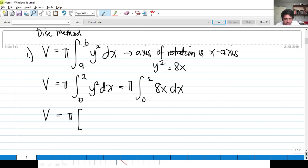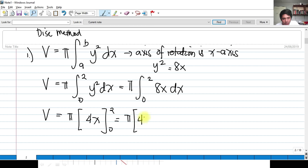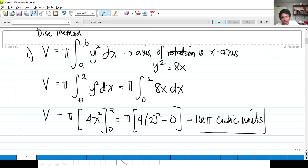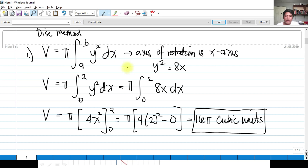We get V = π · 4(2²) − 0 = π · 4 · 4 = 16π cubic units. To recap: we used the disk method because the curve passes through the X-axis boundary. We have two boundary elements — the latus rectum line and the parabola — and since the axis of rotation is the X-axis, we used the disk method formula with dx and limits 0 to 2.